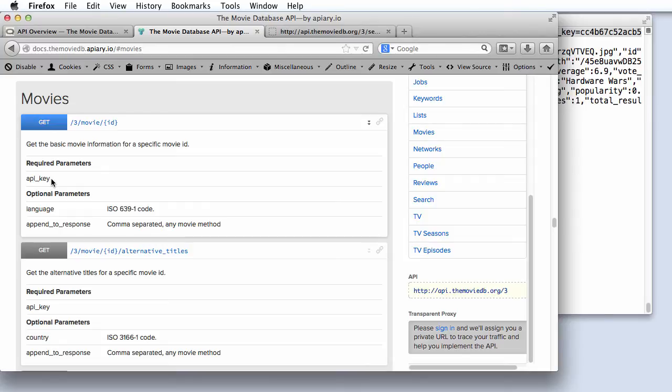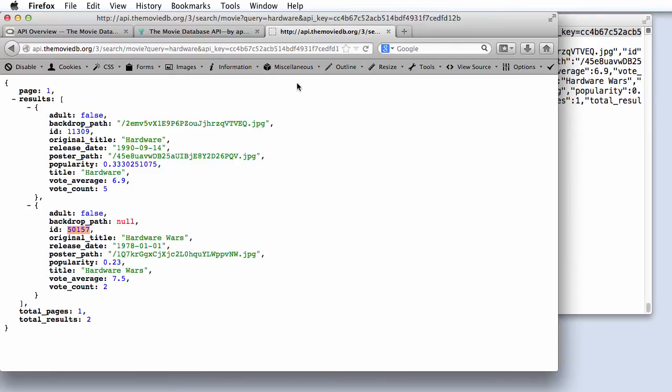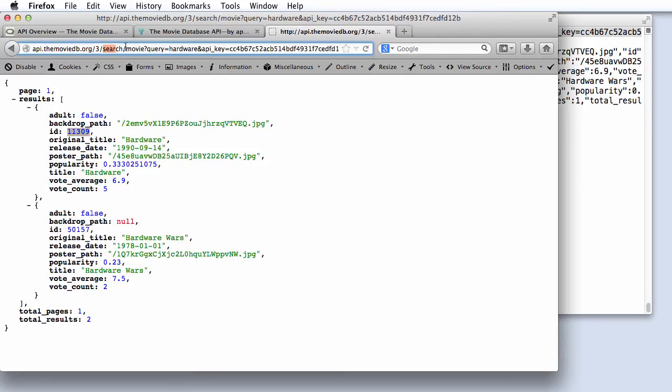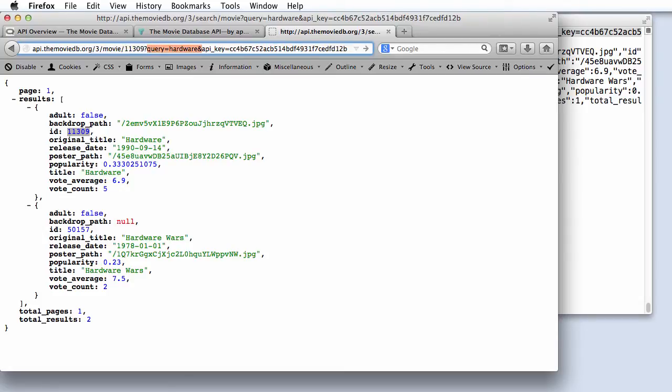and again, provides the required parameter API key along with it. So let's manually construct the request to look at more detailed information for the movie hardware, whose ID is 11309. I'm just going to modify in place this original request URI. We're going to call the movie method. We're going to provide the movie ID, and then the only parameter we need after the question mark is our API key.